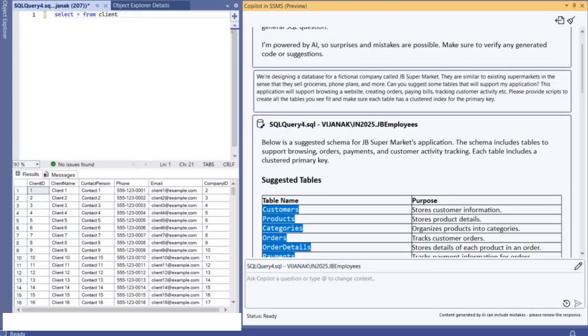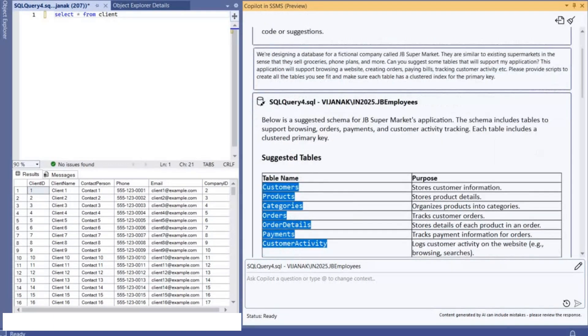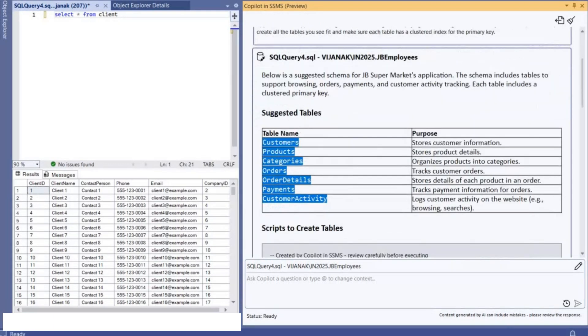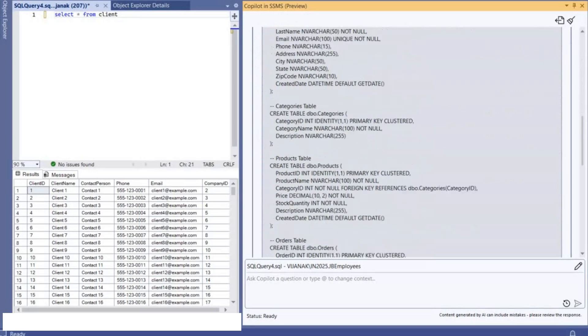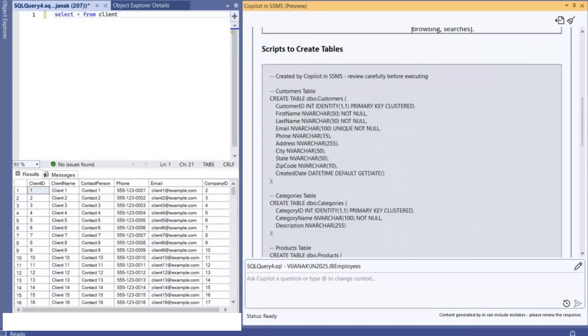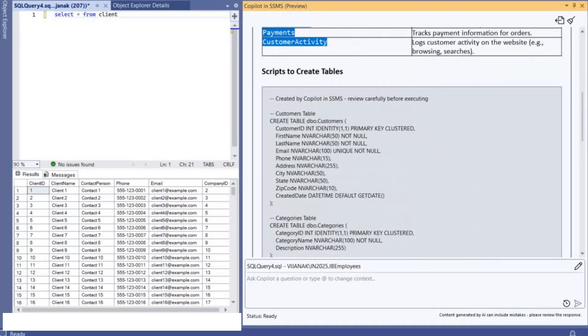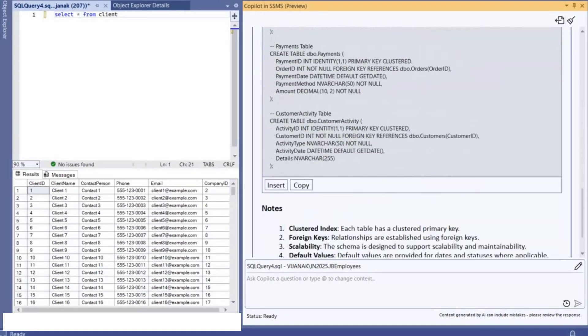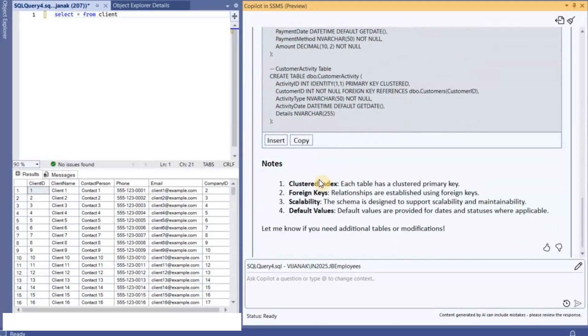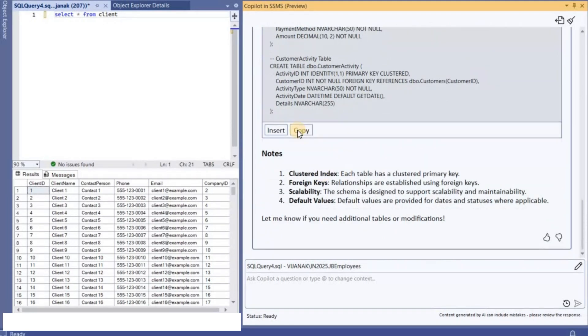And see how the response should be and I will take it from there. So it has recommended me like seven tables here: Customers, Products, Categories, Orders, Order Details, Payments, and Customer Activity. These are the scripts to create the tables here.